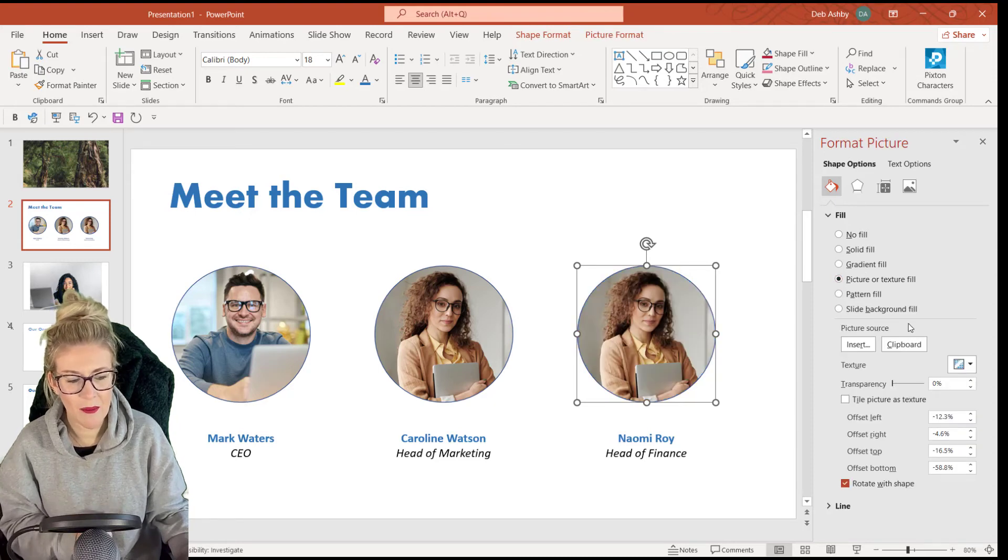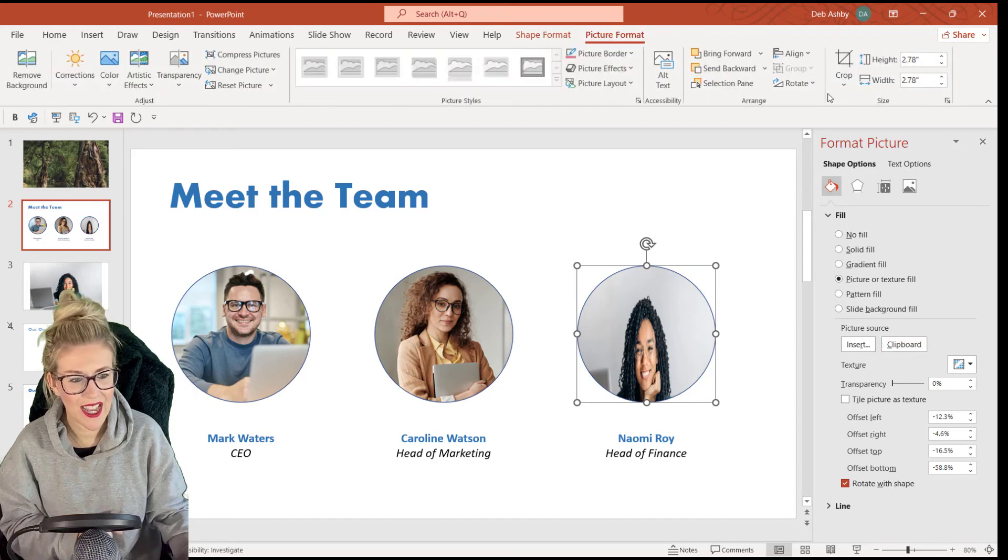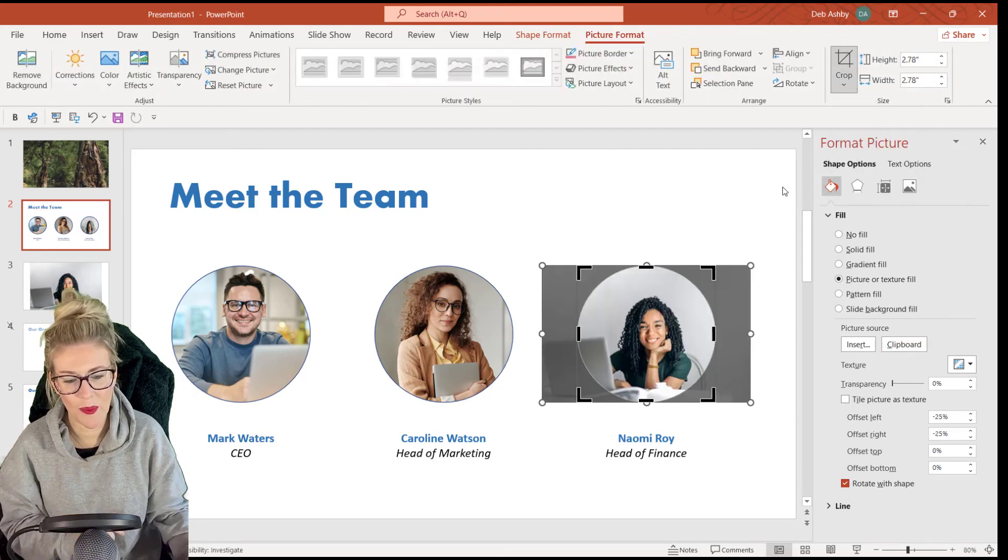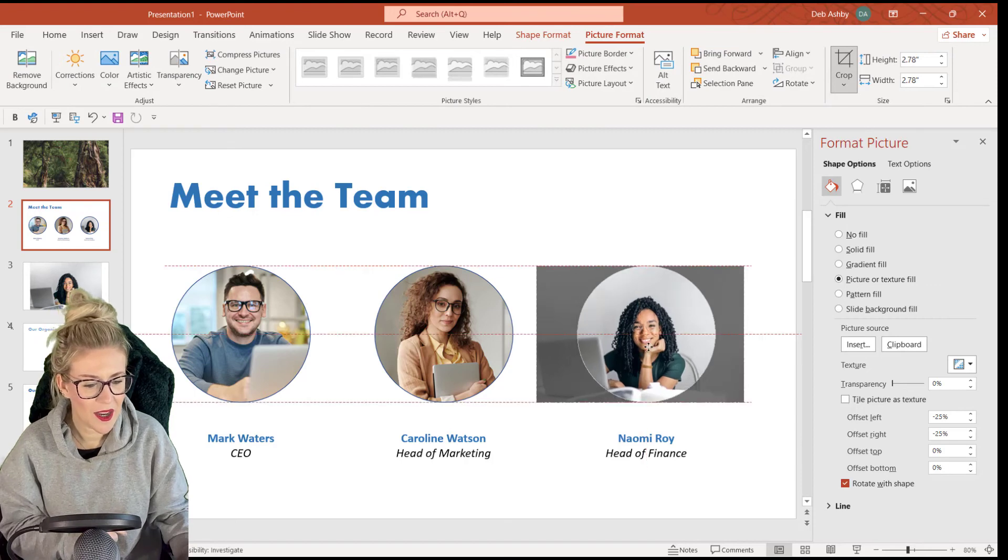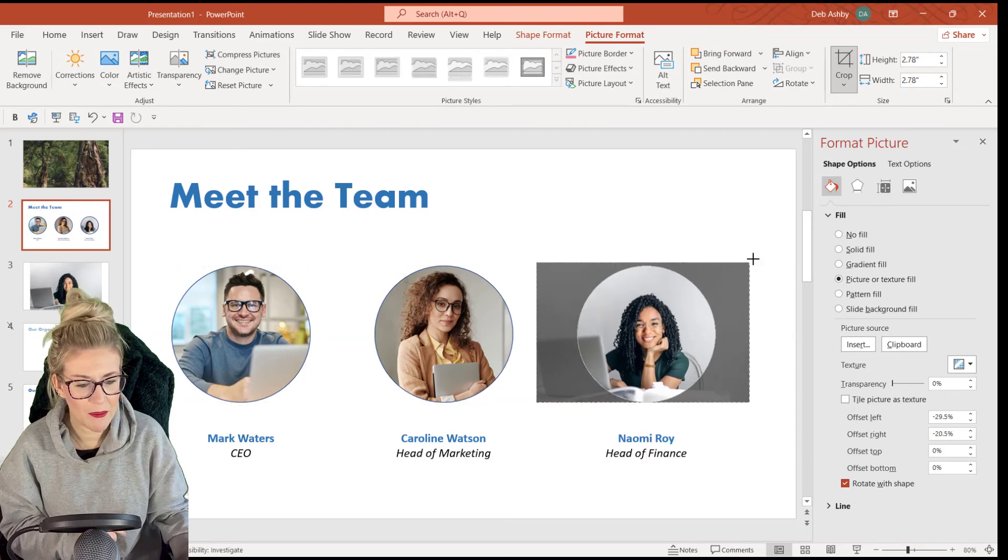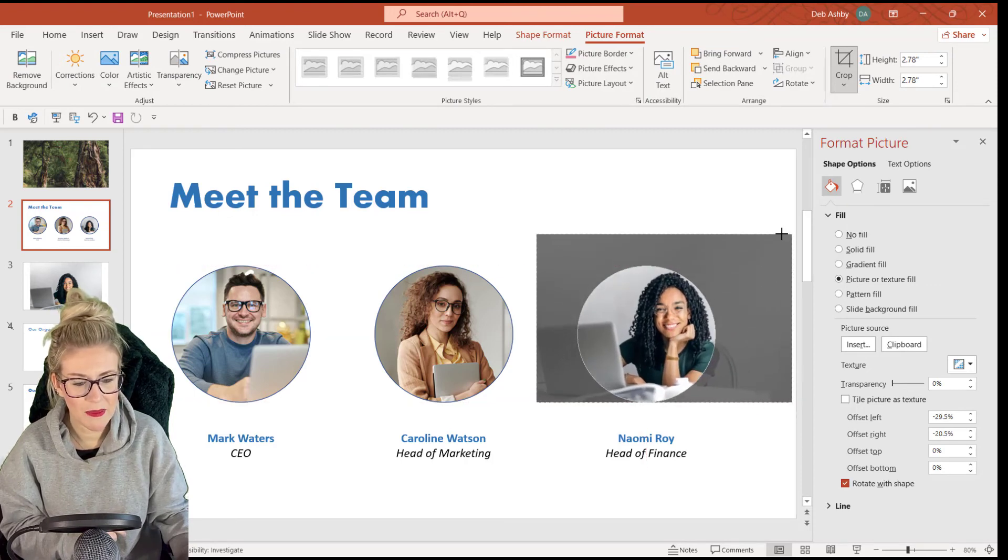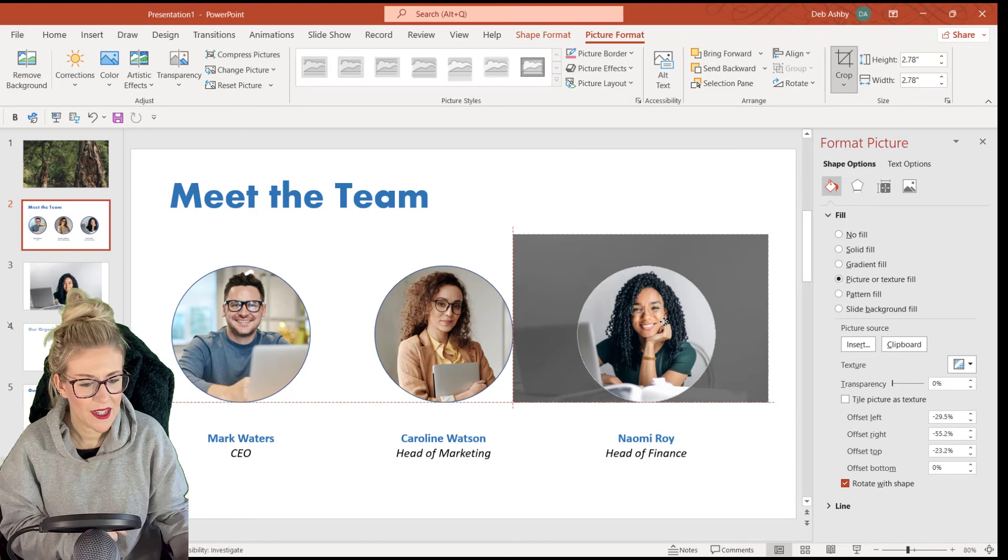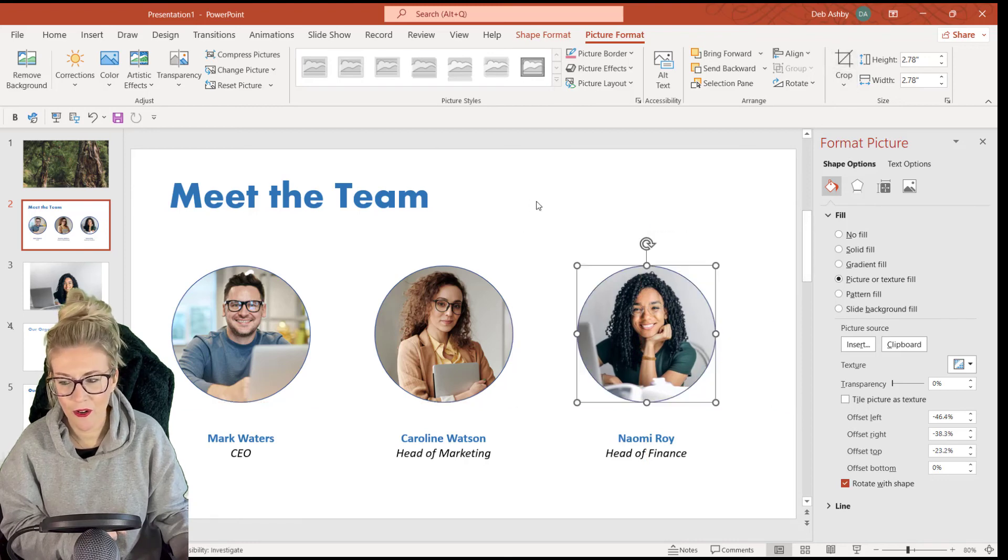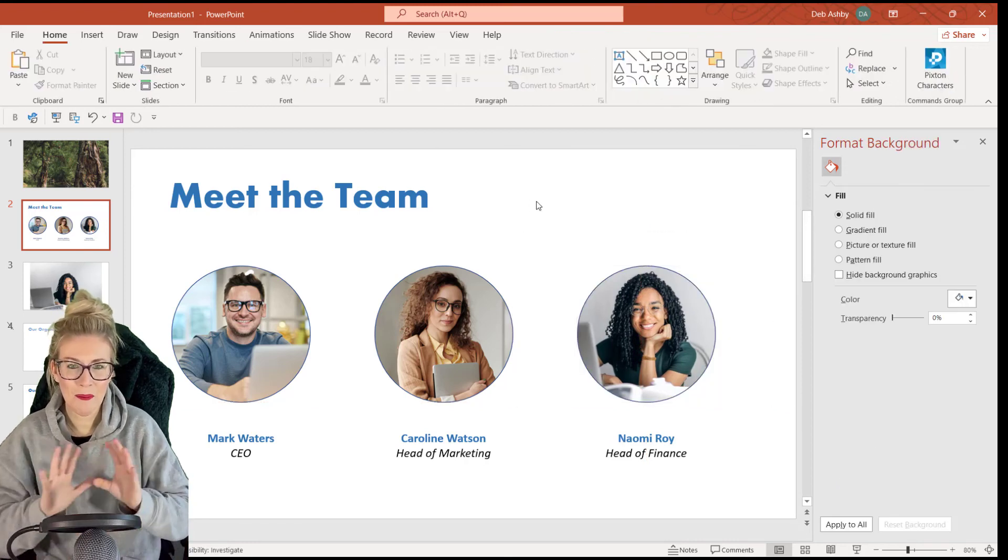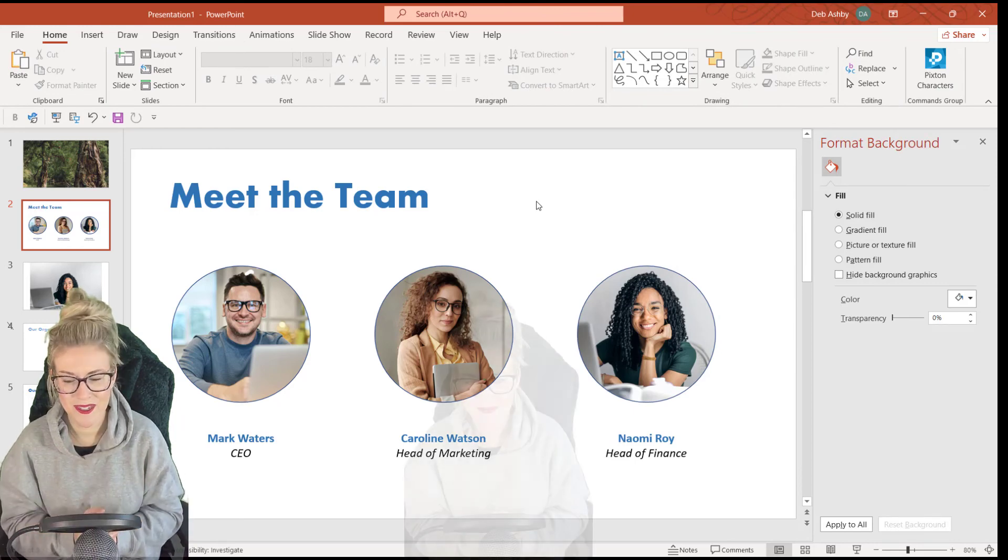But this time my picture source is going to be the clipboard. When I click on it, it's going to insert that image and I just need to do my crop and fill trick. So let's drag her up. Let's make her a little bit bigger so she matches the others, drag her over and click on crop.